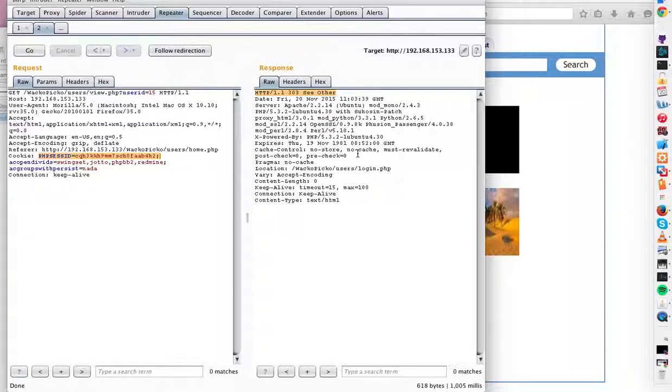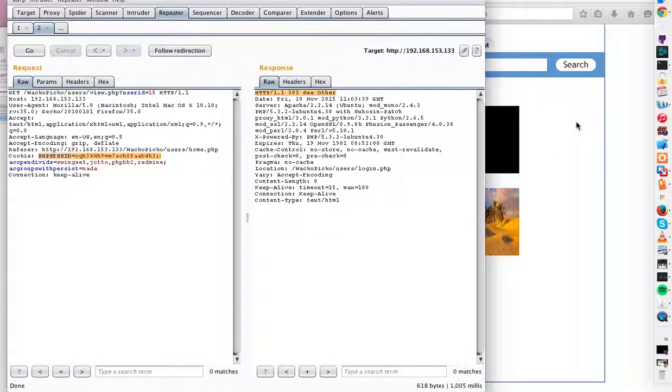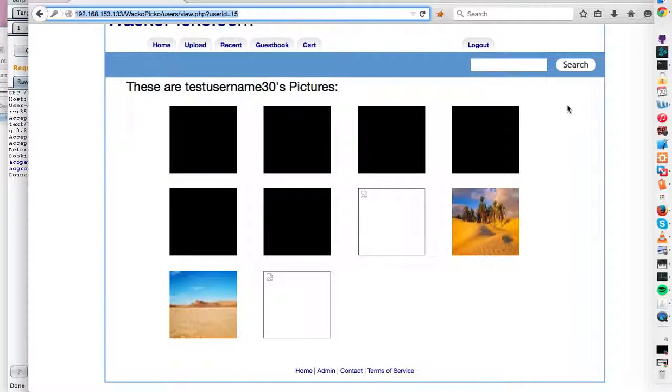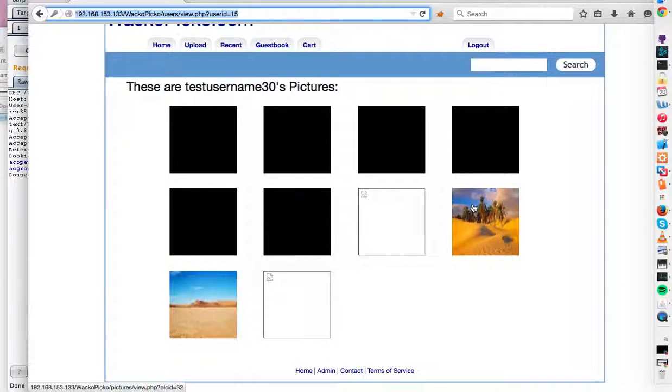Now, unfortunately, since I made that request, it did automatically log me out. So I'm going to have to log back in. But first, let's click on some pictures and see what happens.